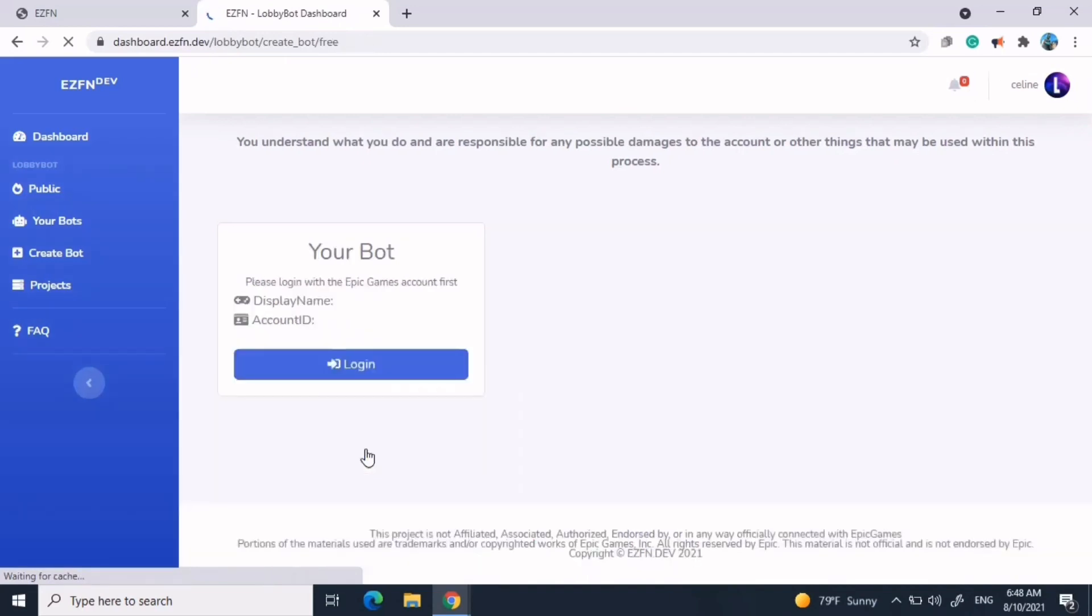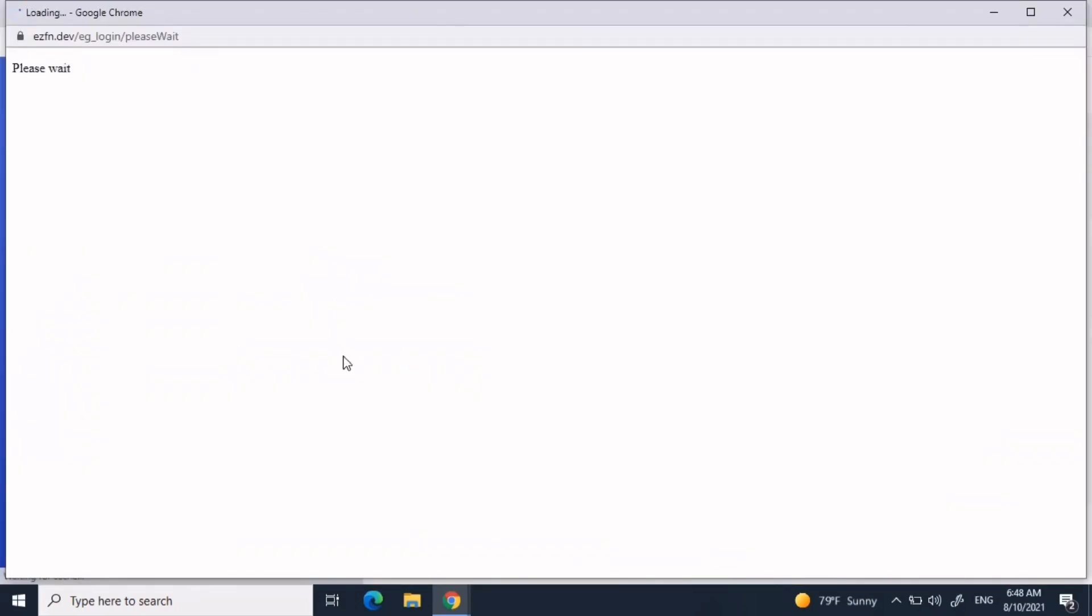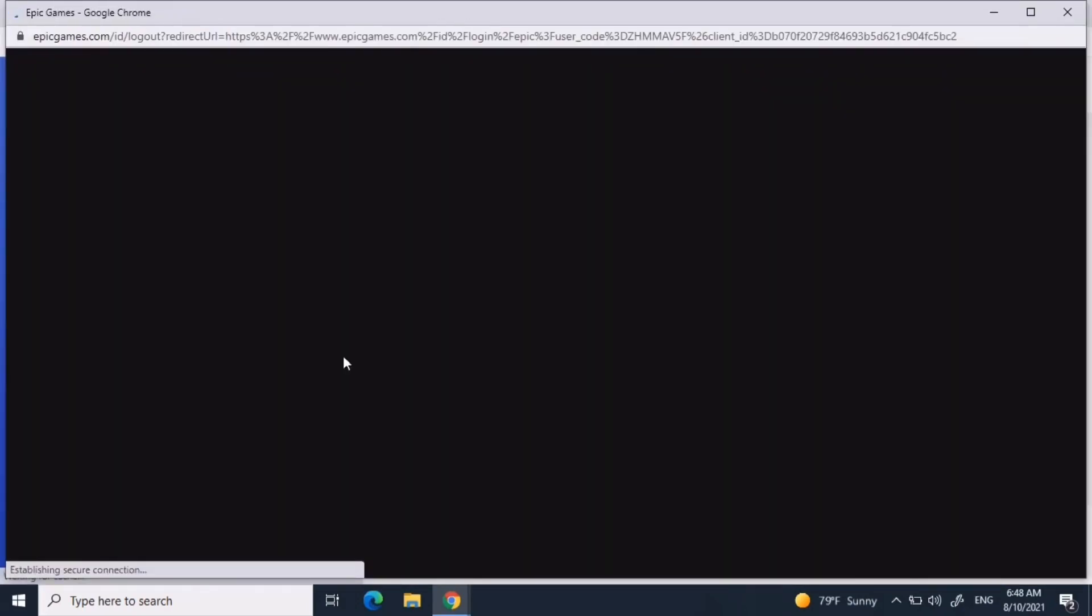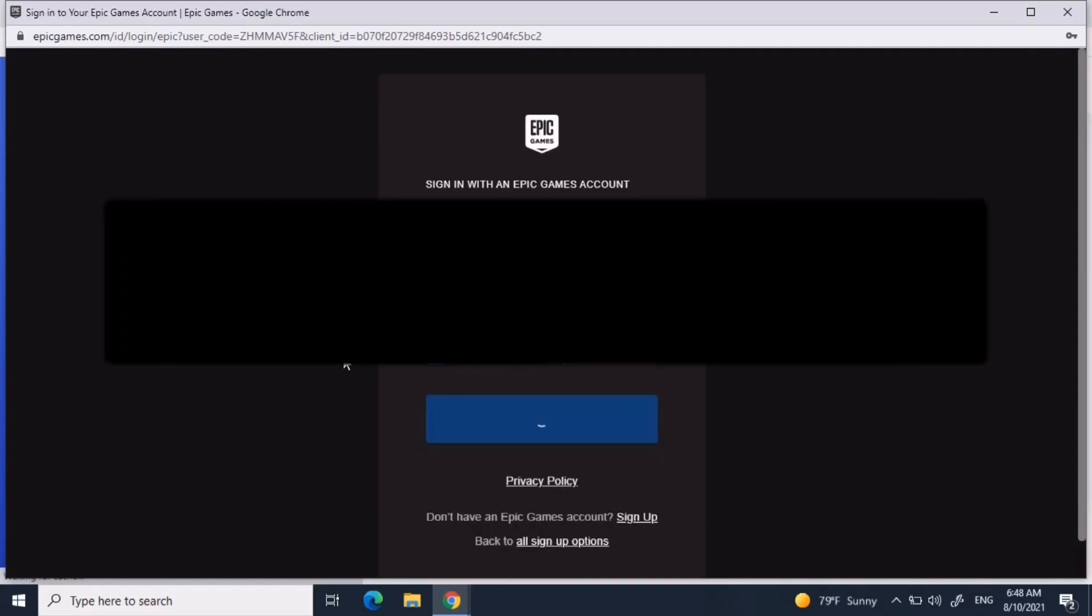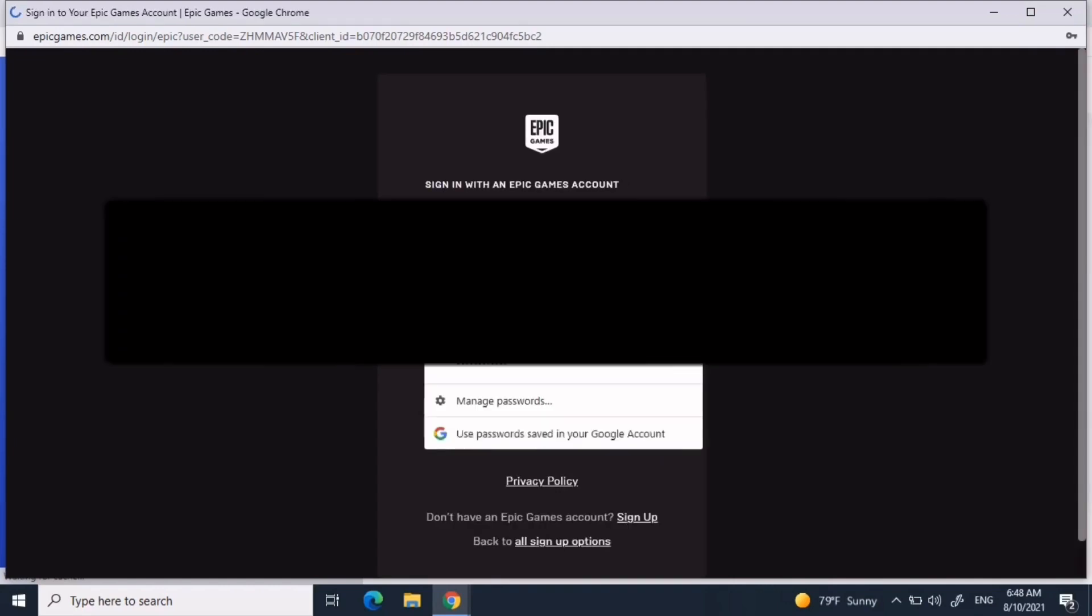Then, after that, it's going to say log in to your epic games account. Make sure this is an alt account that you don't use. Don't use your main epic games account. You don't want your main account turning into a bot. So make a new epic games account, use an alt account.